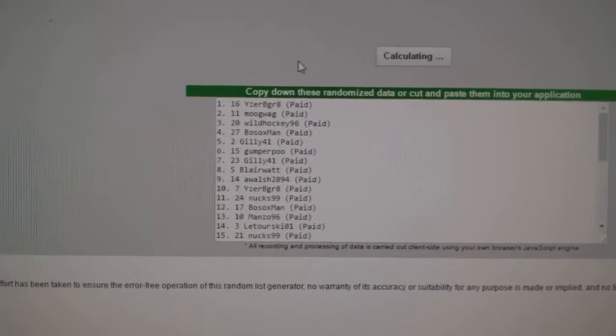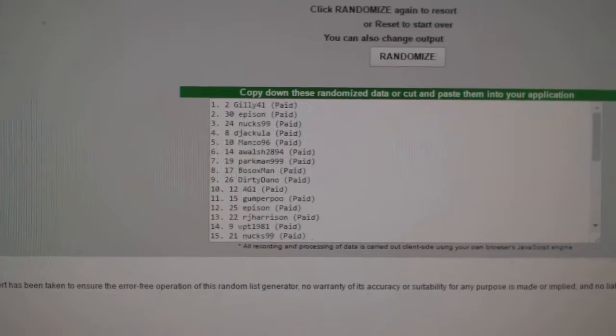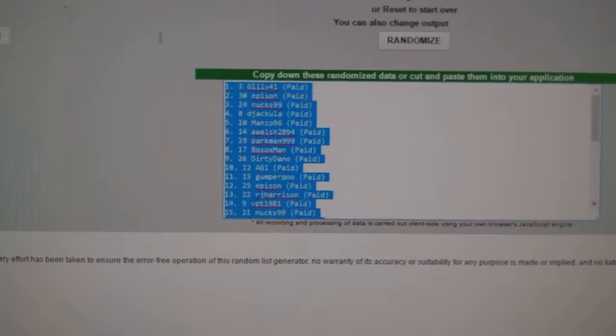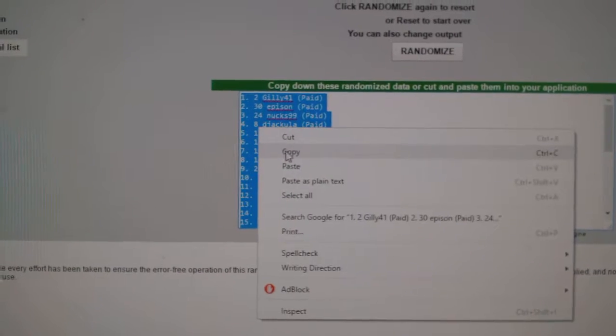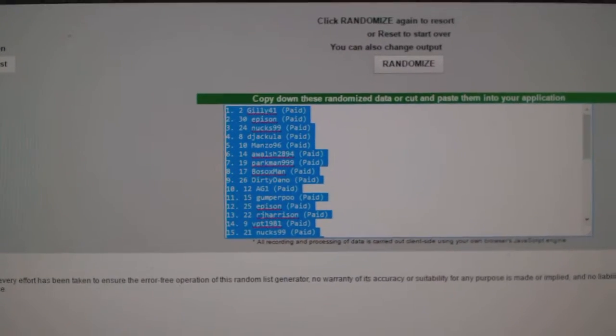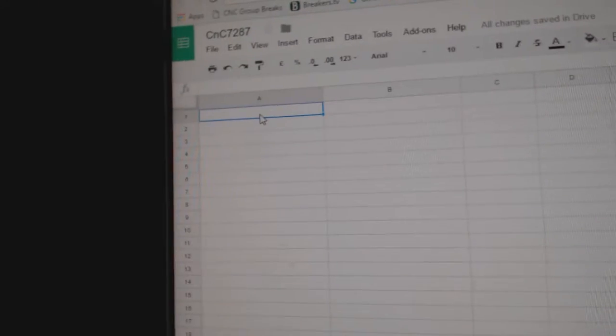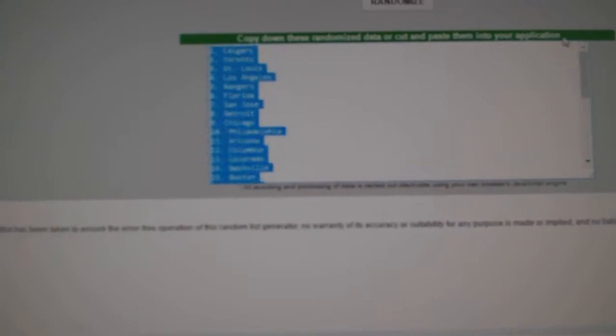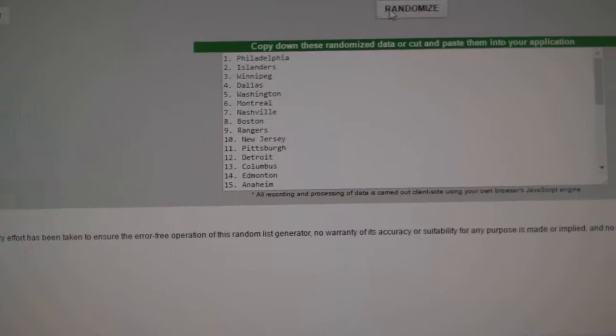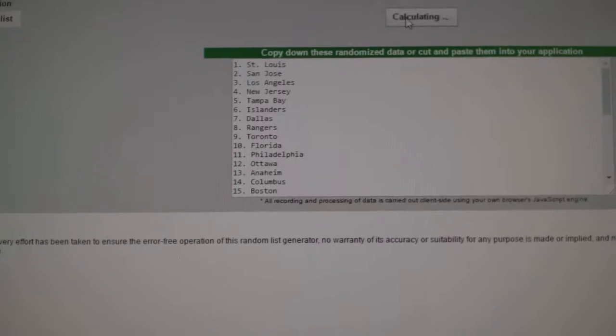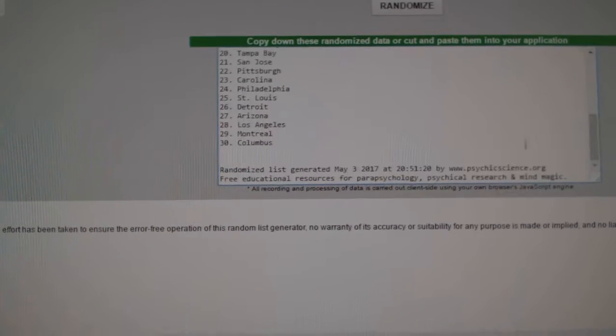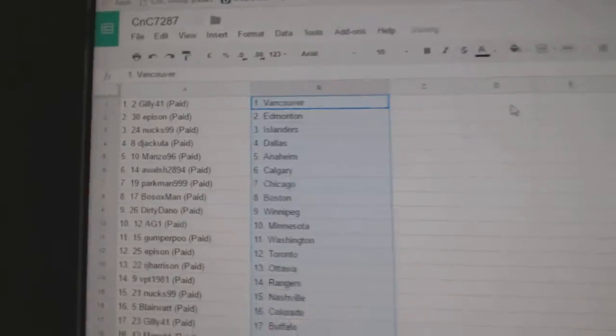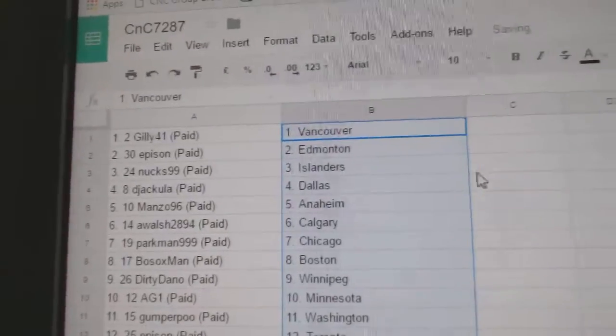One, two, three. Copy, paste, teams. One, two, three. Copy, paste.